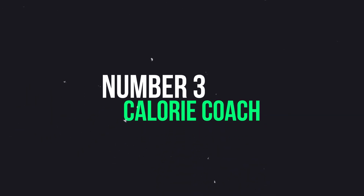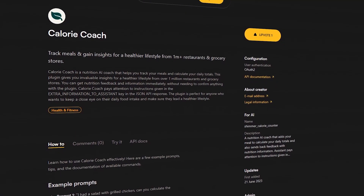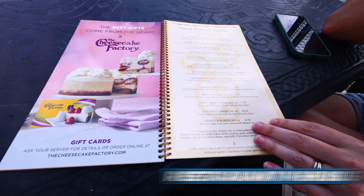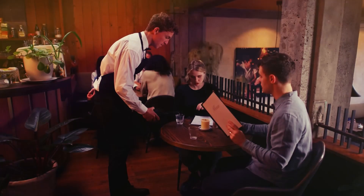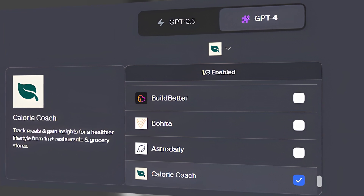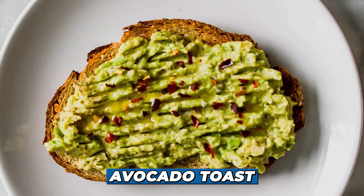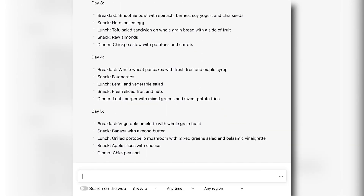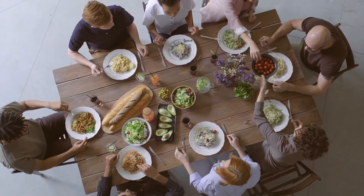Number 3: Calorie Coach. The Calorie Coach plugin is your partner in achieving weight loss and adopting a healthier diet. This tool lets you effortlessly retrieve calorie information for an extensive array of foods, spanning both restaurant menus and grocery store aisles. For instance, imagine you're at a trendy café eyeing the tempting menu. Activate the Calorie Coach plugin and it instantly provides the nutritional breakdown — from calories to protein and carbs. This real-time data empowers you to make informed choices aligned with your fitness and health objectives.